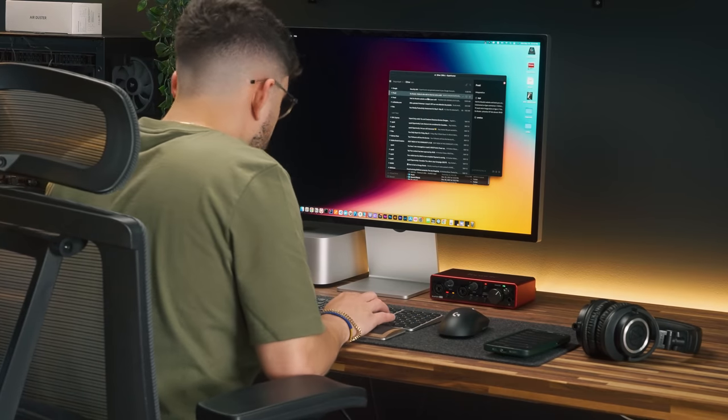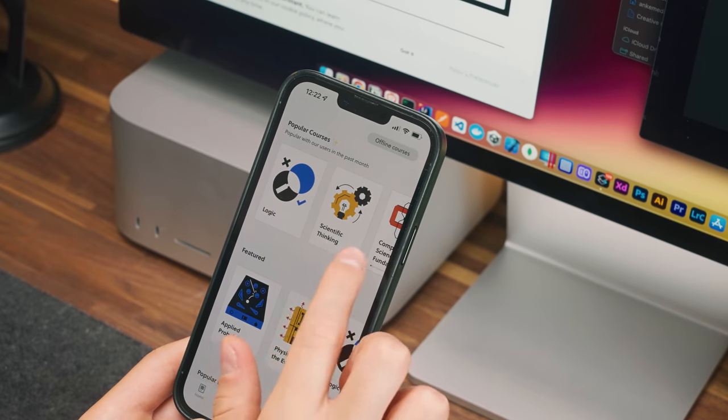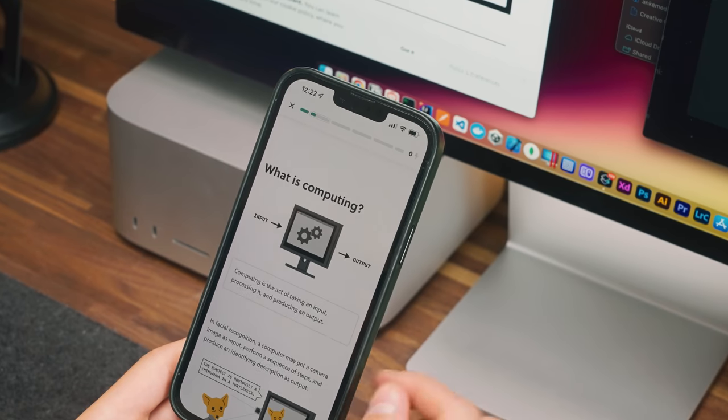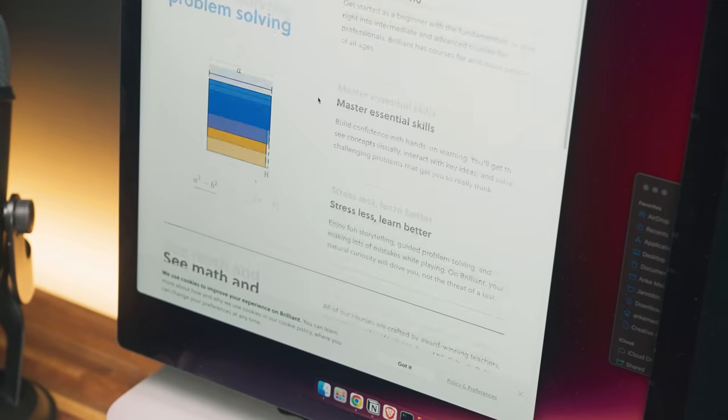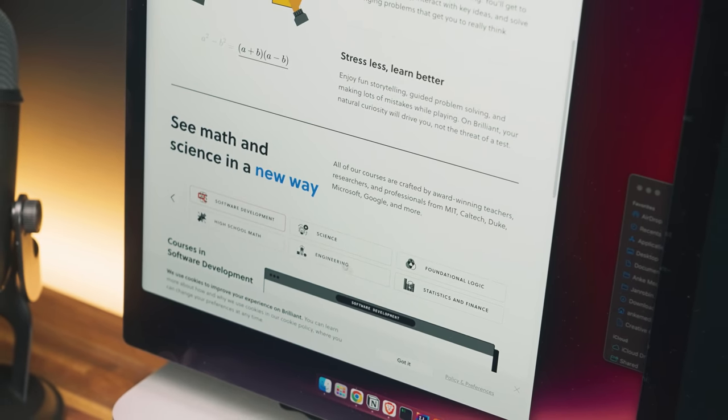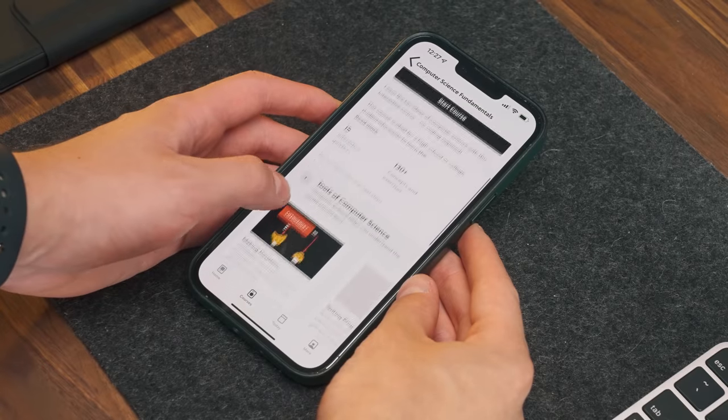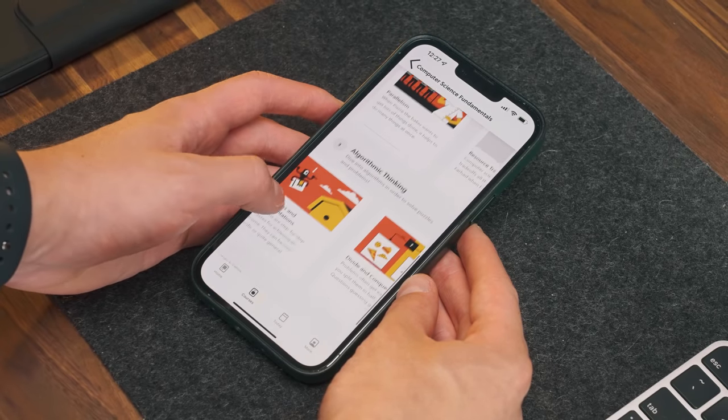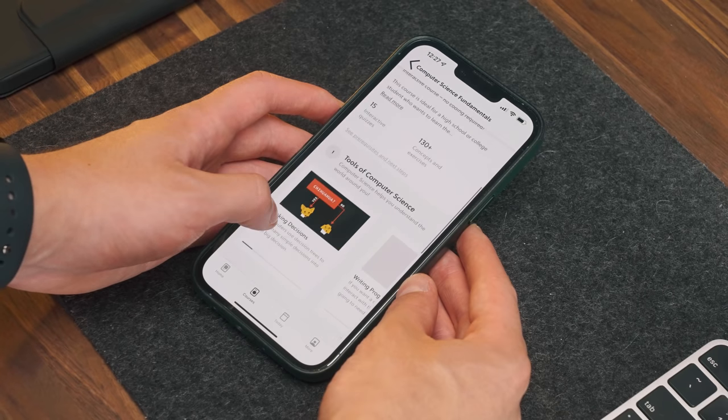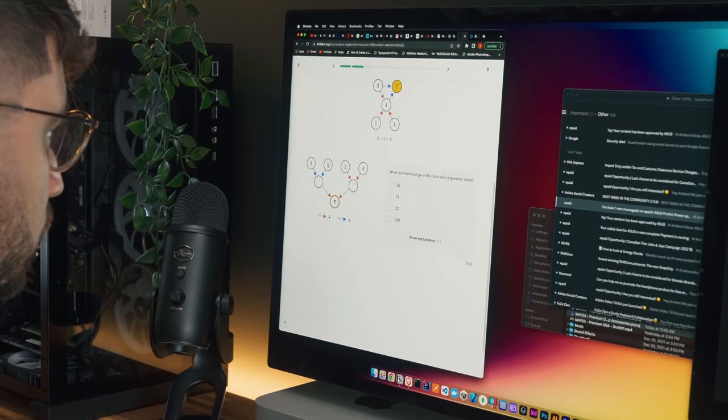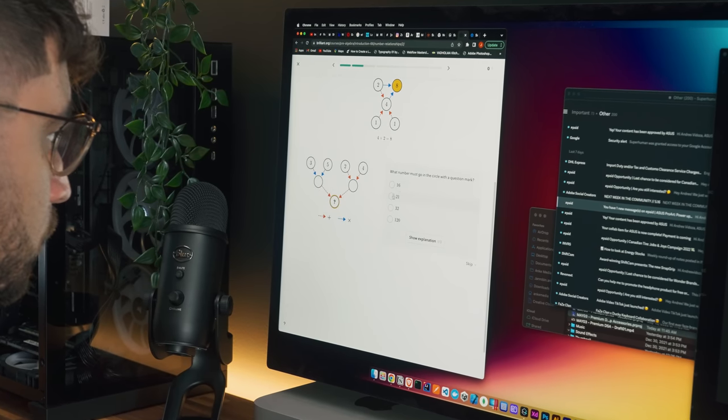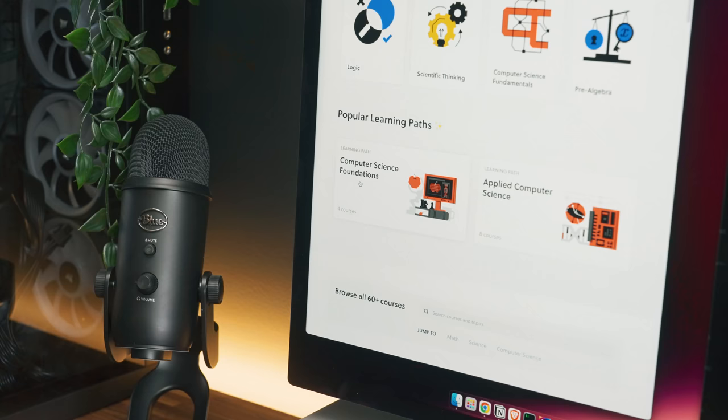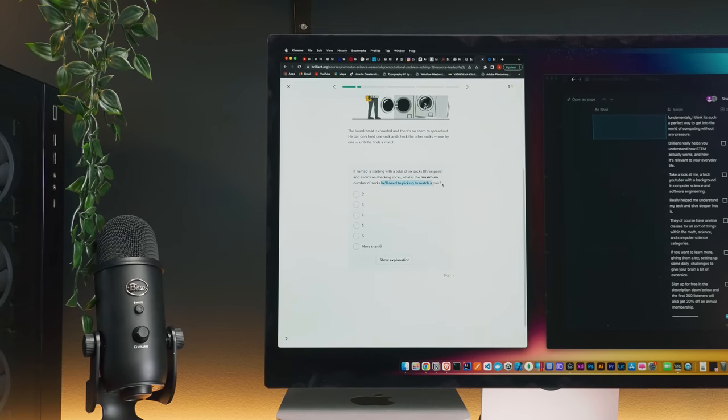I also recommend you guys check out the sponsor of this video, Brilliant. Brilliant is an amazing learning platform that allows you to learn interactively with their fun hands-on lessons in math, science, and computer science. They have lots of great courses for everyone with all kinds of knowledge levels. You can master all sorts of subjects in computer science and learn about algorithm fundamentals, data structures, and even neural networks, all through interactive exercises instead of just memorizing theories. They actually make it fun for you to solve real-world problems and train your critical thinking.